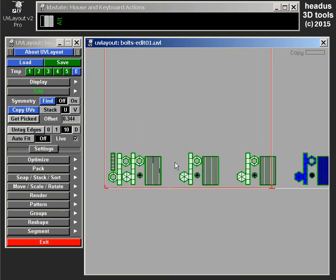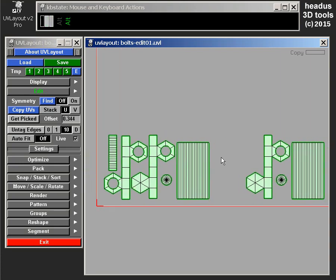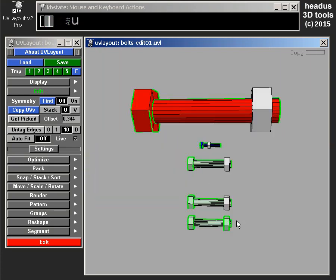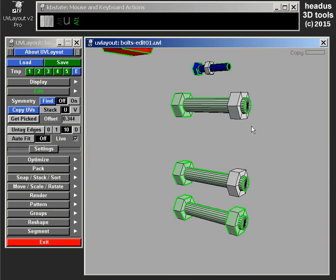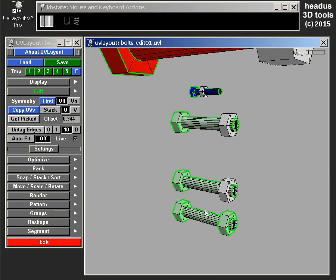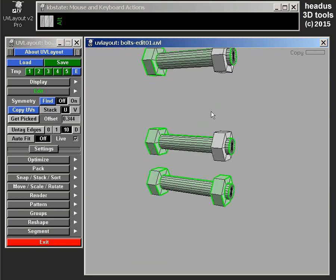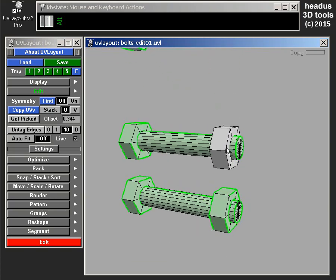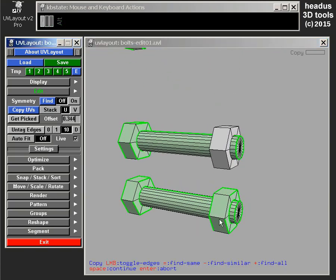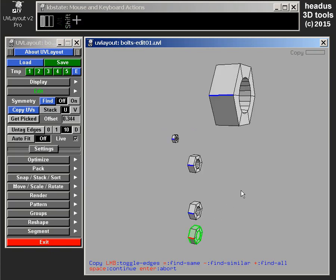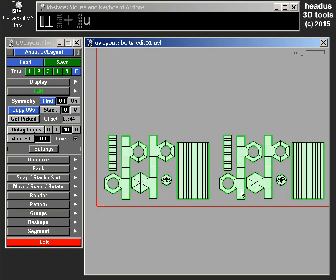You might be wondering, but there's a big gap there, that's because we haven't done the nut yet. So I need to, because that bolt is one separate object, the nut's not connected, it's floating. So that's a separate object, so we still need to do the copy UVs on that one. So I'll select that edge, go plus, space, U.